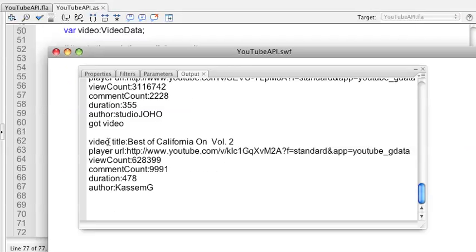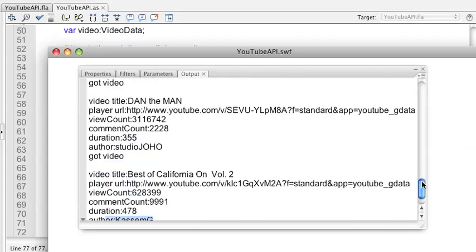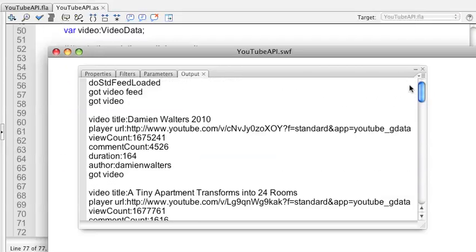So there we go. We get the title, the URL, the view count, the comment count, the duration, the author. So we're getting all this video information on each of the videos.